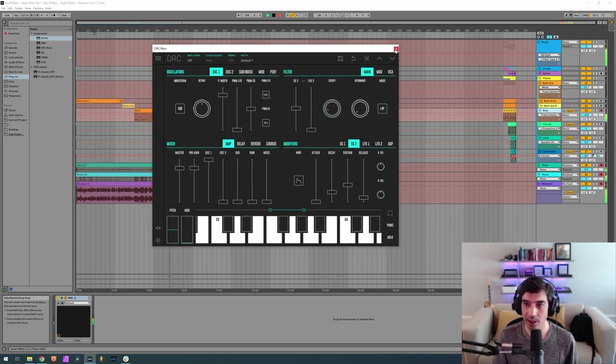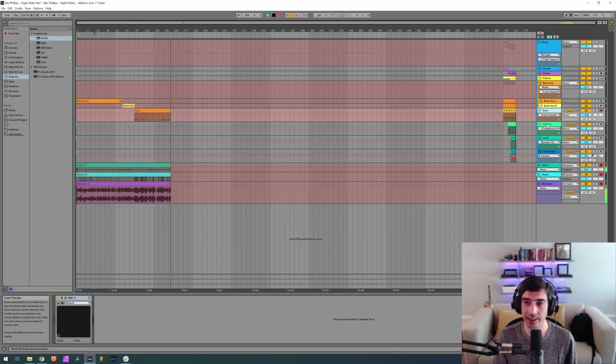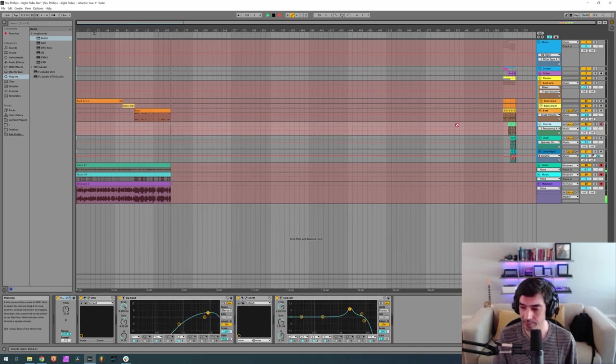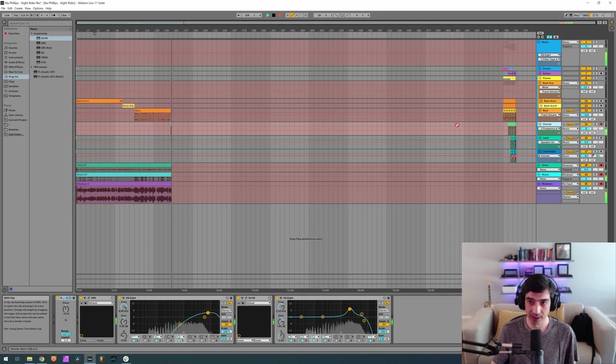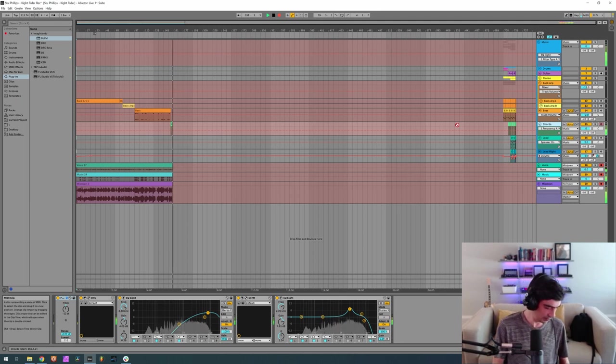Okay, we got our bass, now let's go to our chords. These chords are quite bright as you can see.